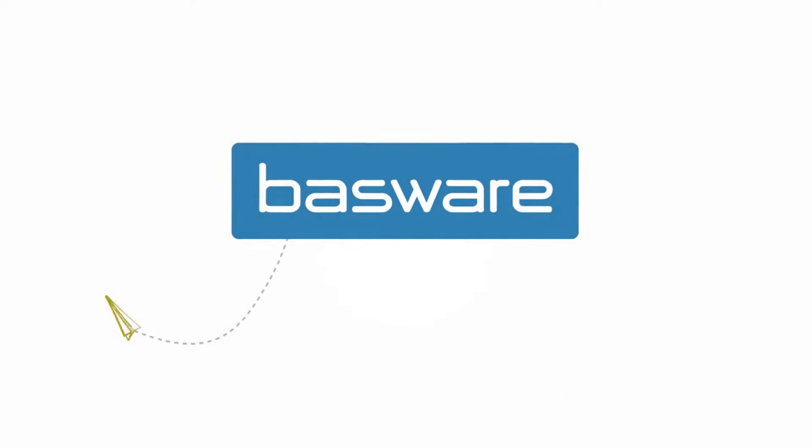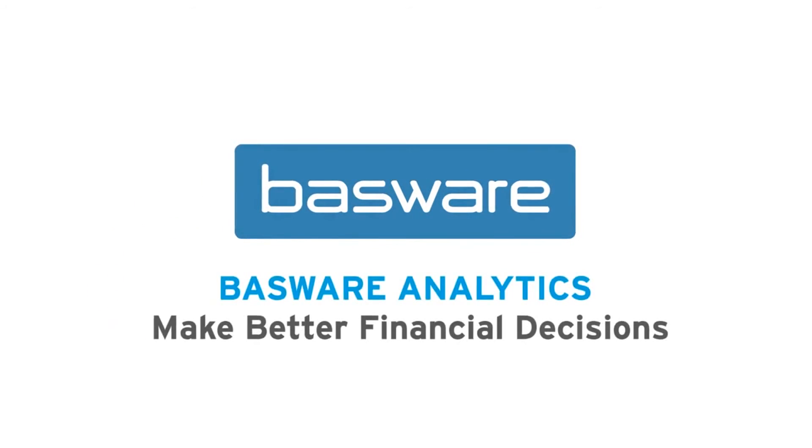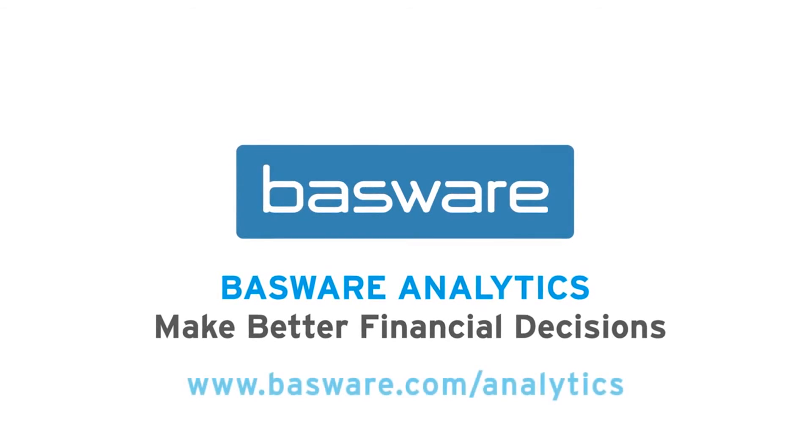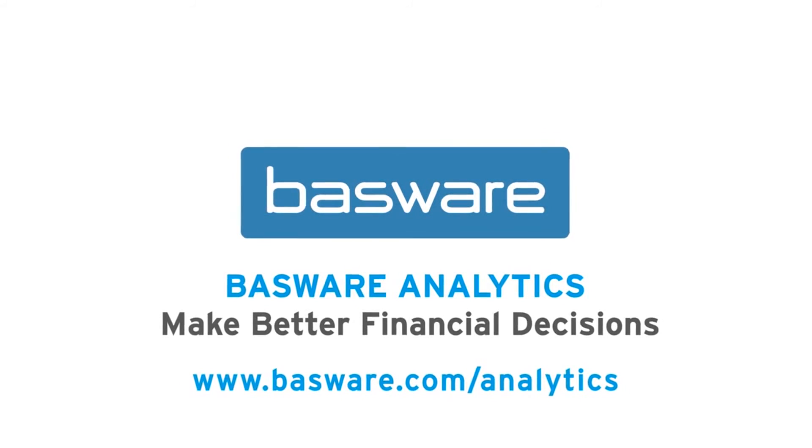Basware analytics empowers everyone to make better financial decisions. Contact us to find out more.